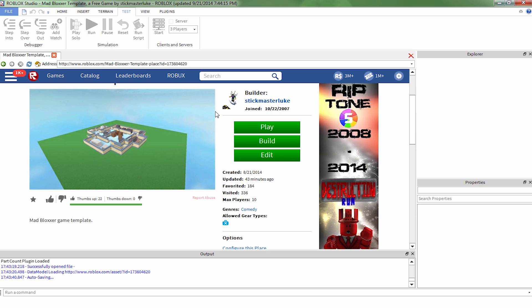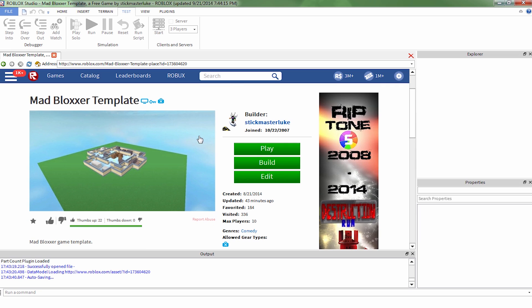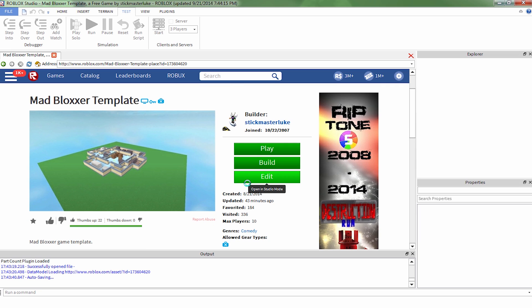So first I want to advise you to do your best trying to figure it out on your own. If you can't figure it out, I'm going to have this place right here called the Mad Bloxer template, one of my places. It's going to be uncopylocked for you to check out. You can find all the code that I've been making in the tutorials up here.